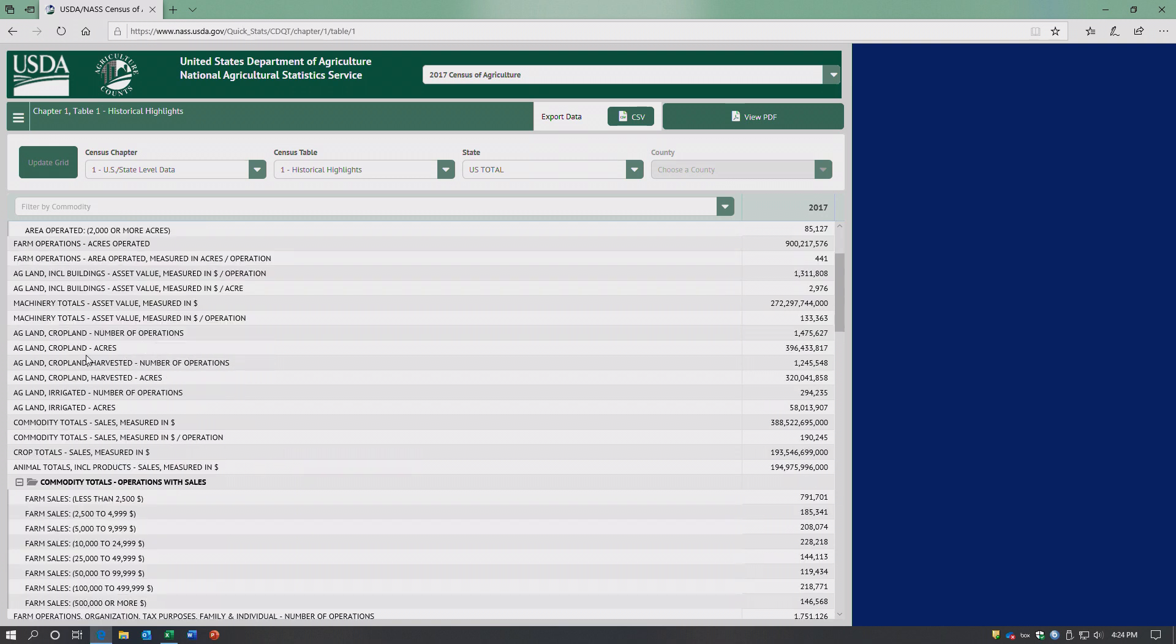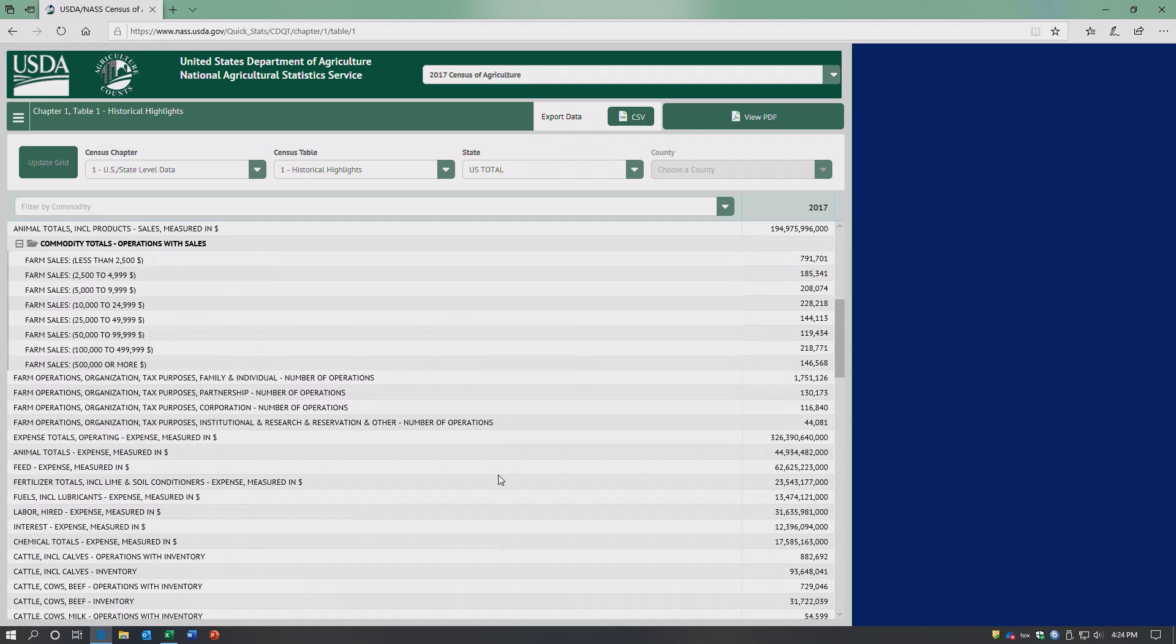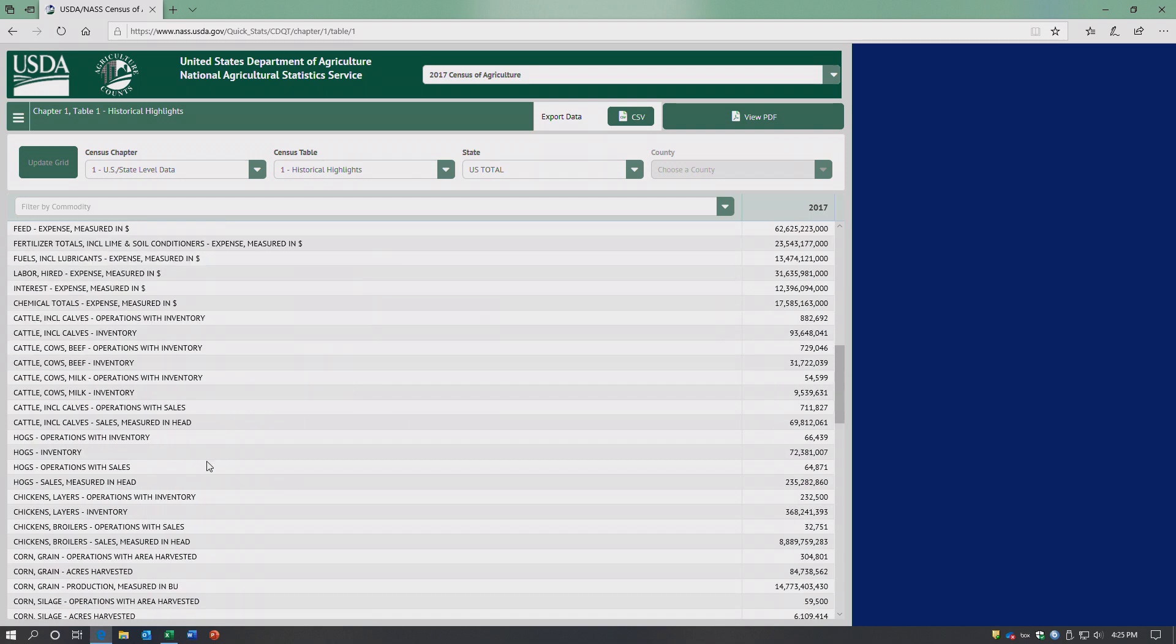Acres of cropland in the entire country, and then it breaks things down by farm size based on sales as opposed to based on acres. And then it goes through all the major commodities.